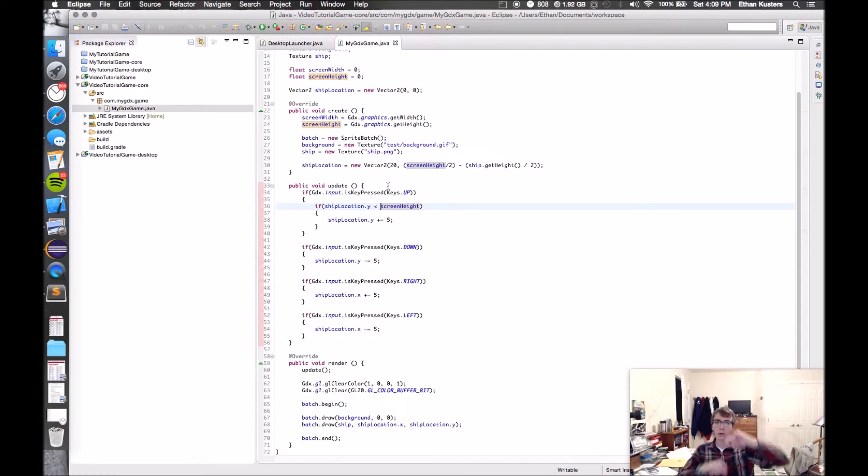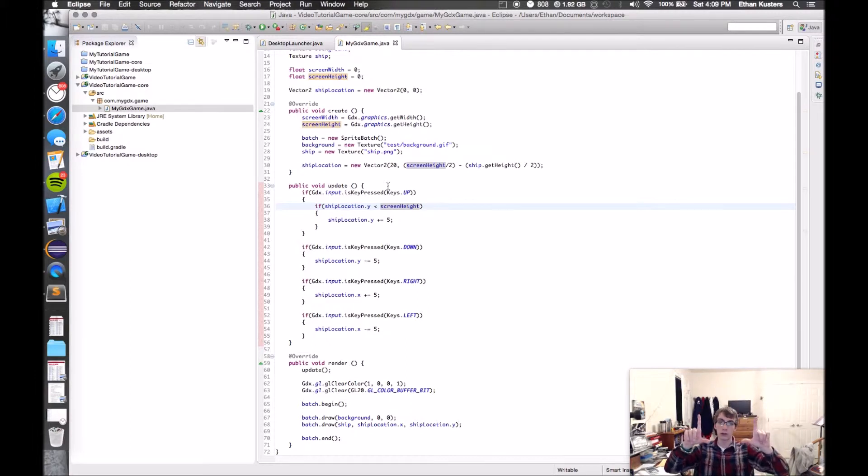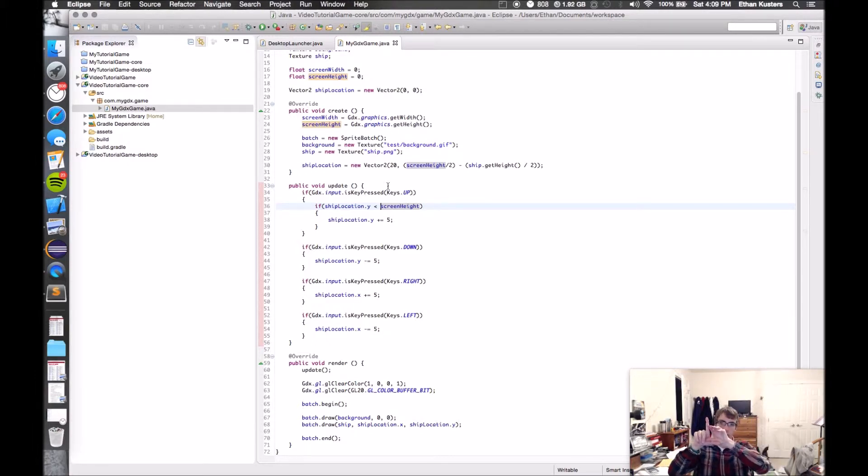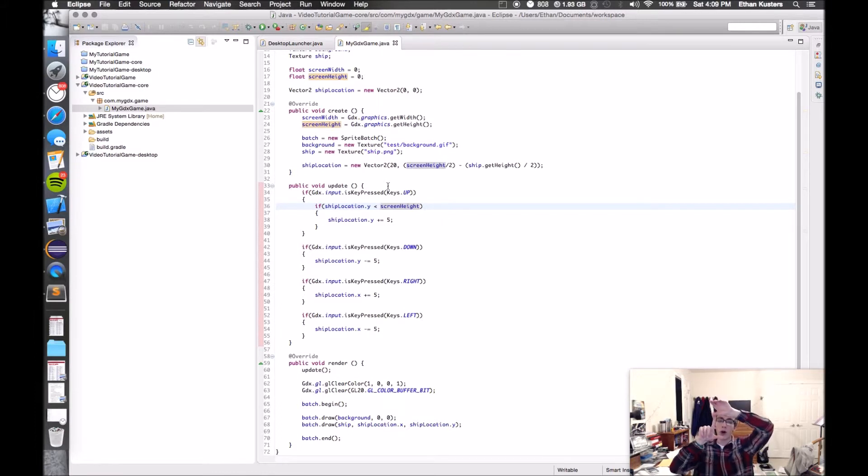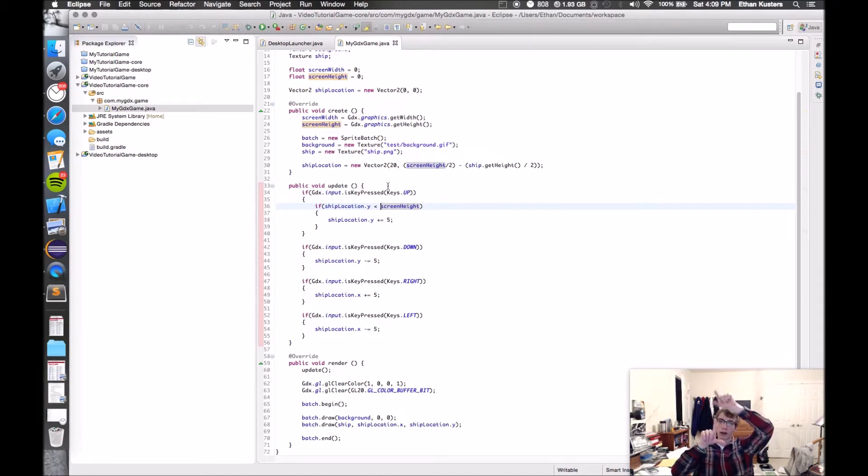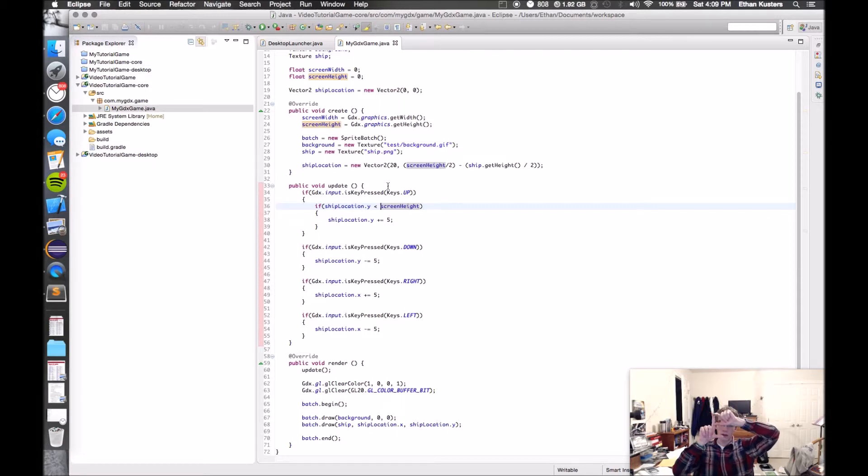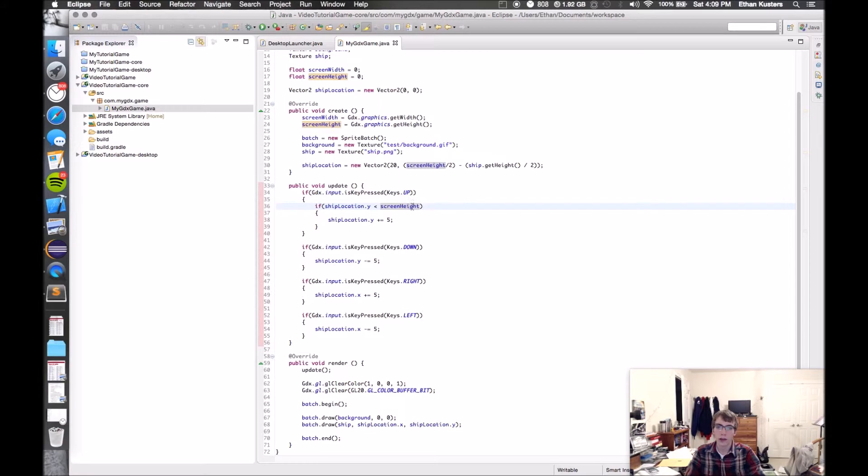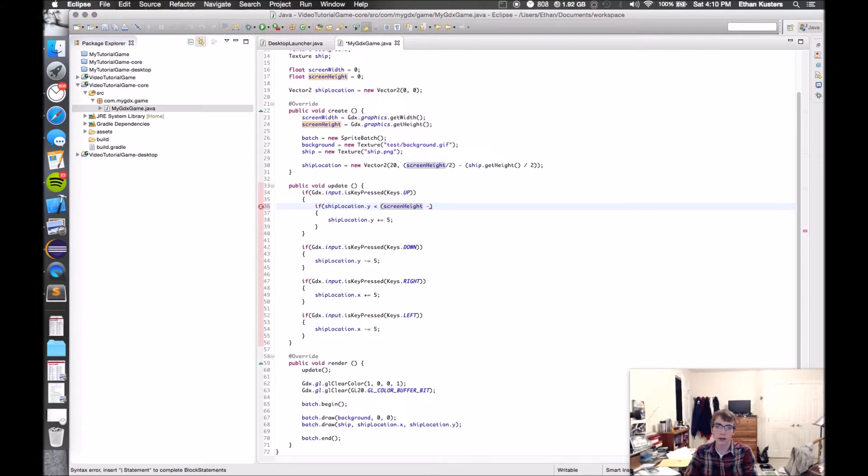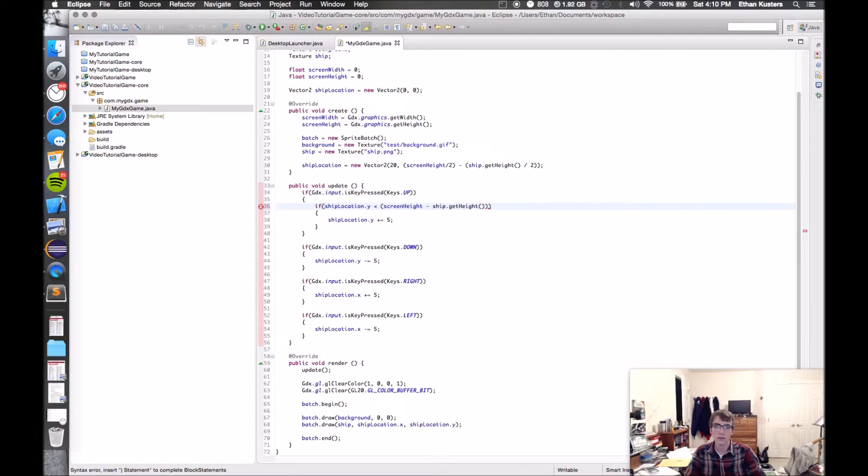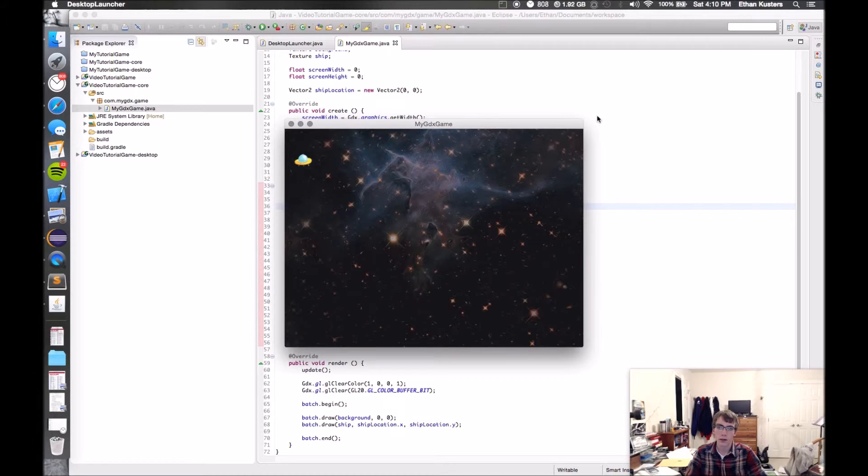So I go up. I still went off the screen. The reason for that is that when you're drawing to the screen, its reference location for drawing that object is the bottom left corner. If I check to see if it's less than the screen height, it's actually able to go all the way up here above the screen. Because that's when the bottom left corner is higher than the screen height. So what we need to do is subtract the height of the ship so that it's right below the edge of the screen. We'll say shipLocation is less than the screen height minus ship.getHeight. Let's see how it looks now. Much better.